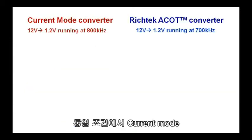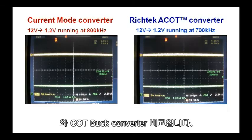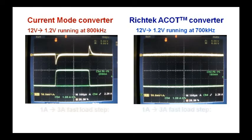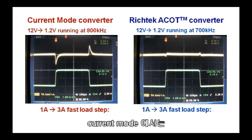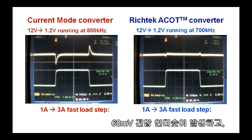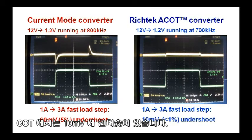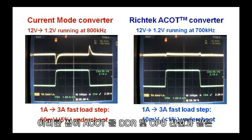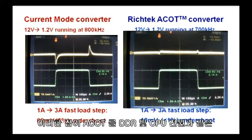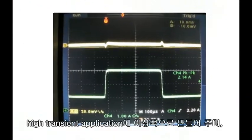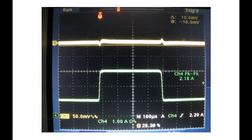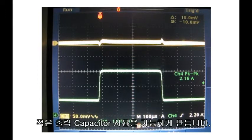As you can see, COT reaction time is really fast and this means that the output voltage fluctuation during load transients is very small. Here is a quick comparison between a current mode and a COT buck converter running under the same conditions. A 2A load step gives around 60 mV undershoot on the current mode while the COT converter has only 10 mV undershoot, which makes them ideal for high transient applications like DDR and core supplies and makes it possible to use smaller output capacitors.